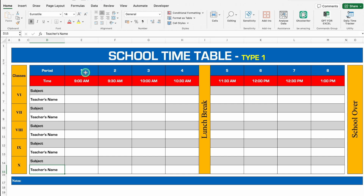Below that we have got our time. I have taken start time as 9 AM, and the duration of each class will be half an hour. Below that we have got our subjects and teacher's name.